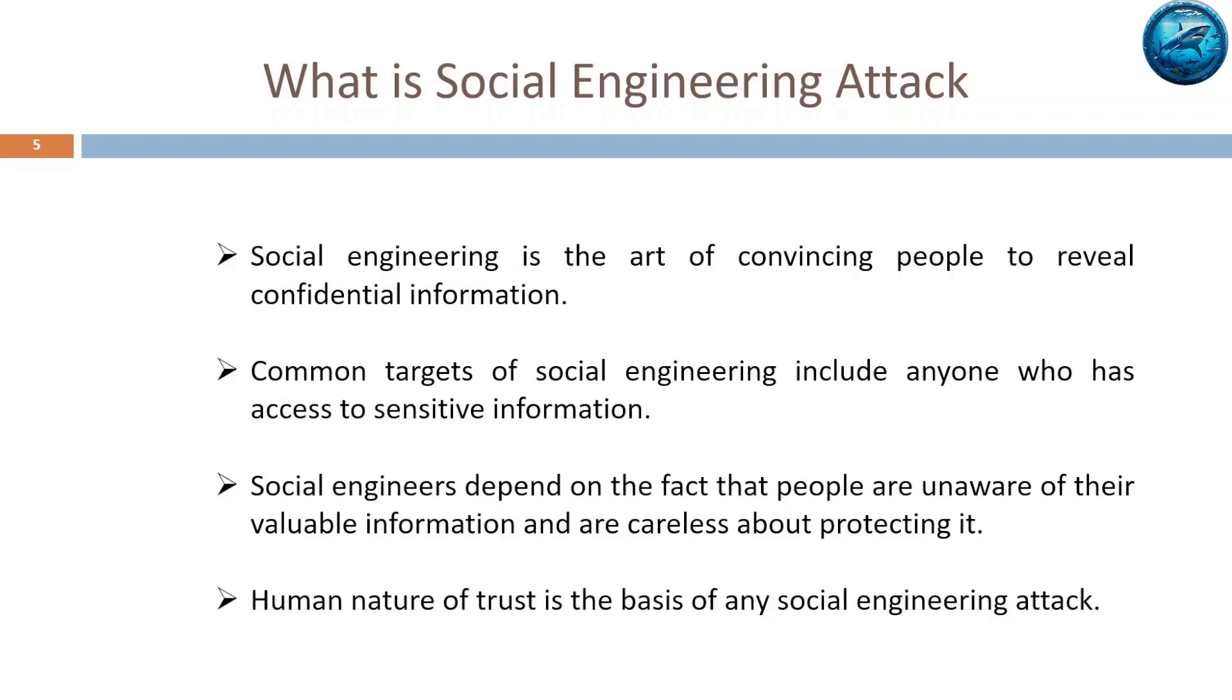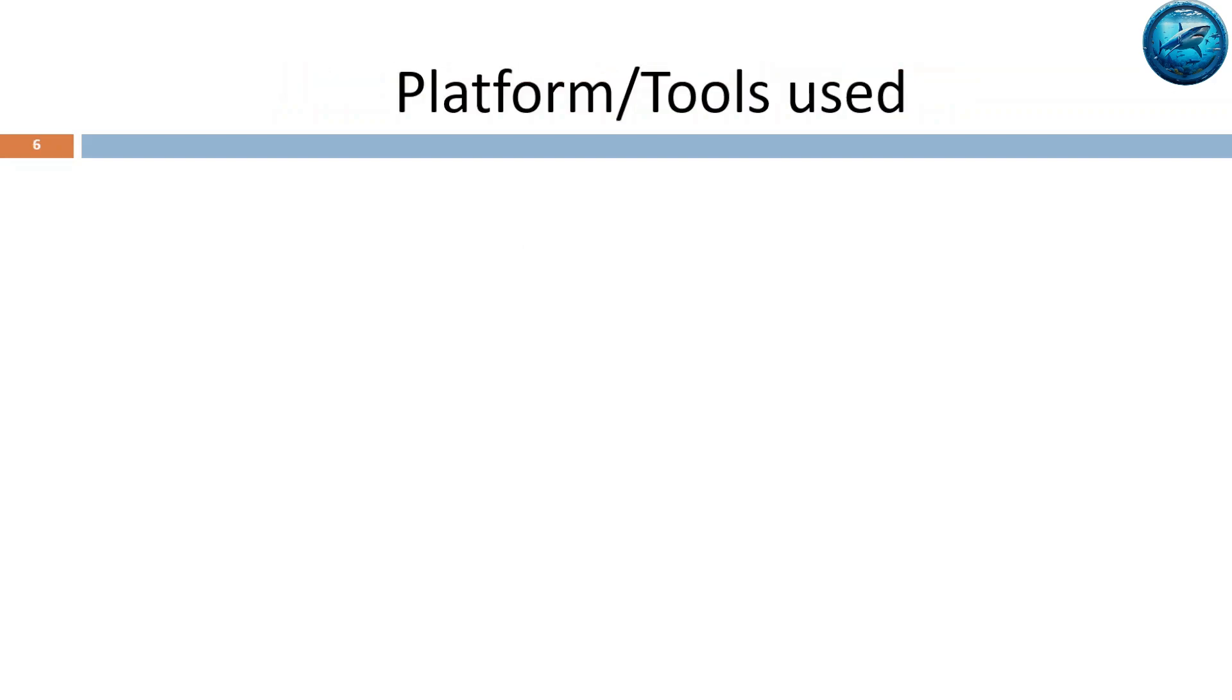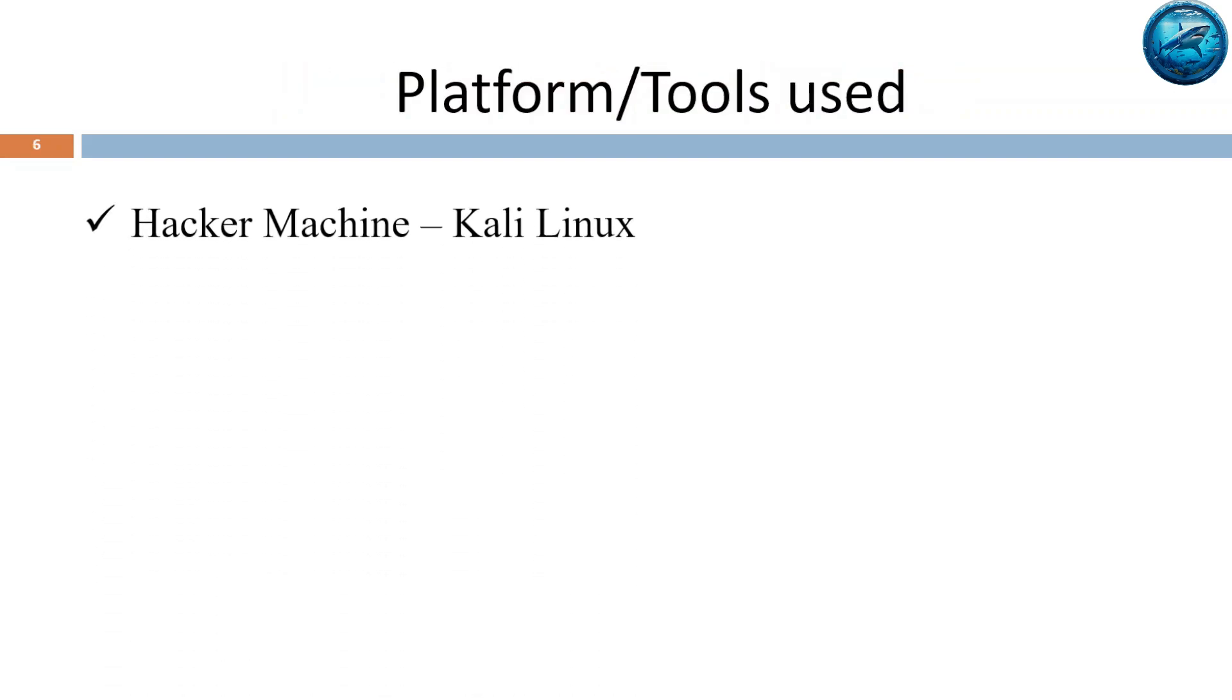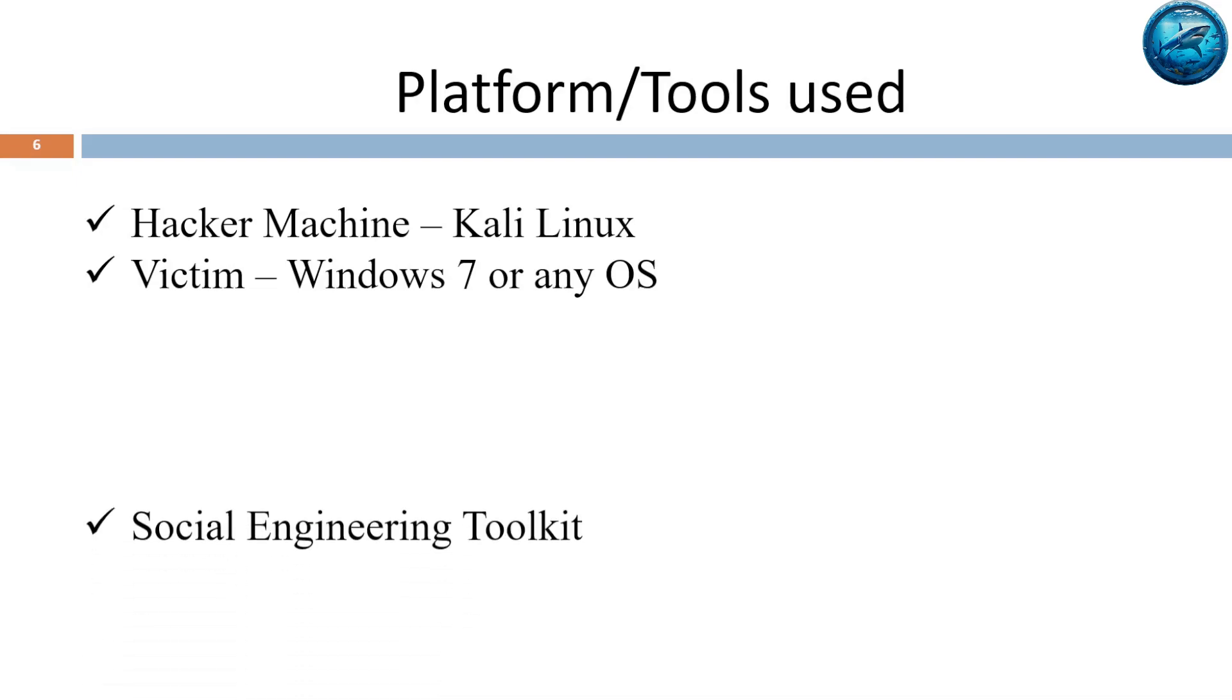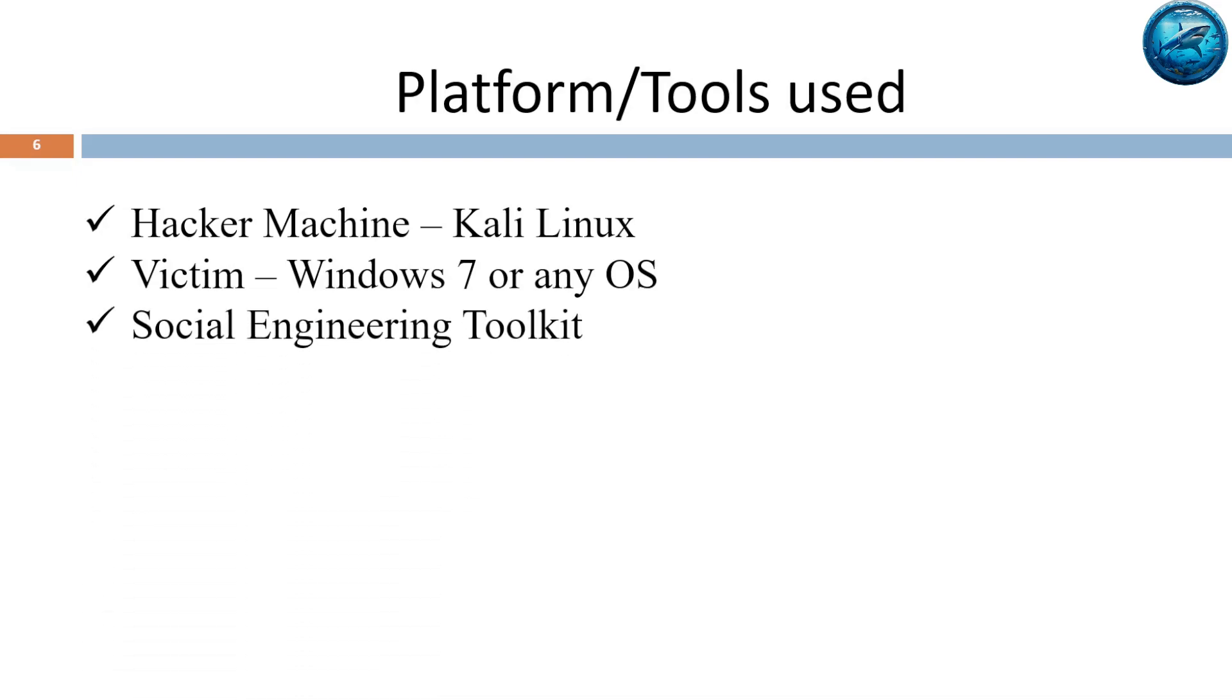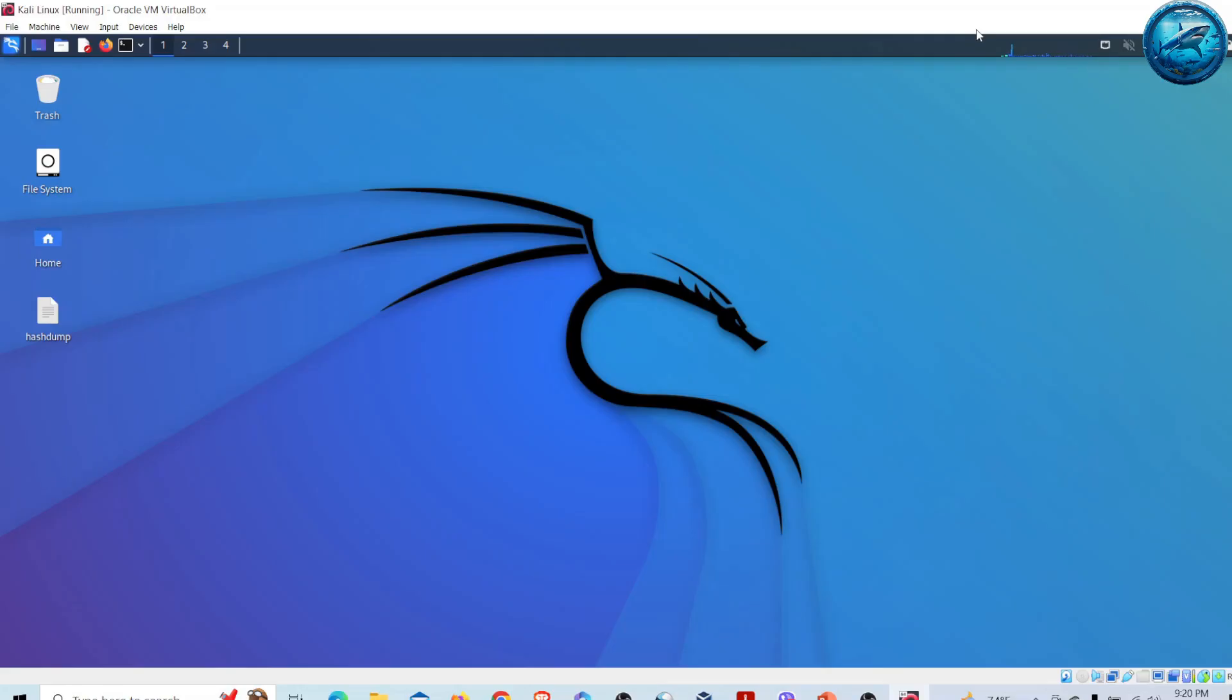Another main reason for social engineering attacks is human nature and trust. In this video I will be using different platforms and tools. My hacker machine will be Kali Linux, my victim machine will be Windows 7, and I will be using Social Engineering Toolkit that comes pre-installed with Kali Linux.